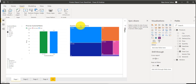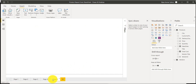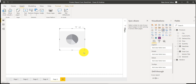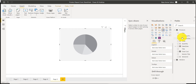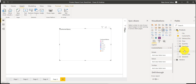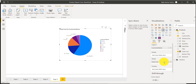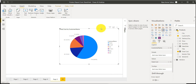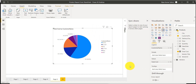Let me open my previous report. This is the same report we were working on in the last video. I will add one more page here, and on this page let's add a pie chart. I'll add the customer name and then the total cost. You can see here this is how it is appearing — let me make it a little bigger.